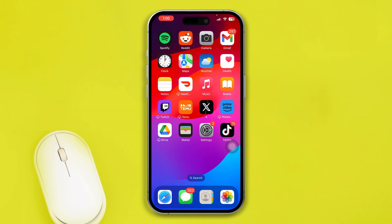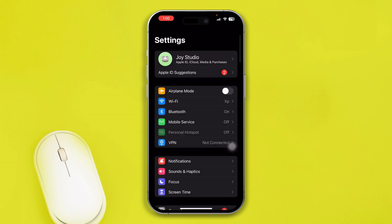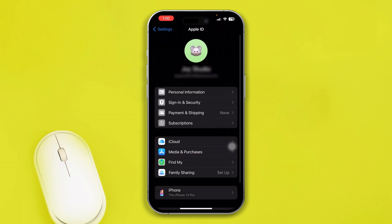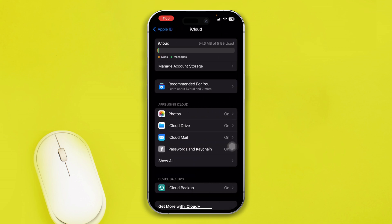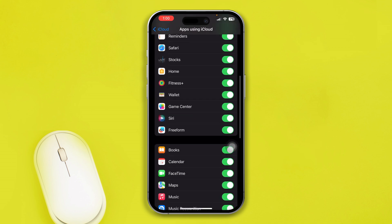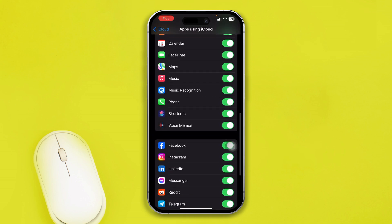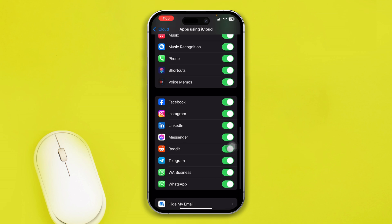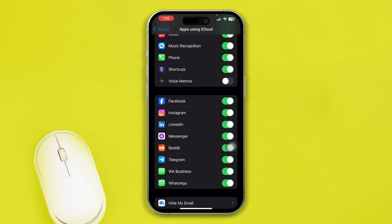The first thing you have to do is head over to Settings on iPhone. Tap on your Apple ID, then tap iCloud, and tap 'Show All.' Scroll down and find Voice Memos — make sure this option is toggled on.